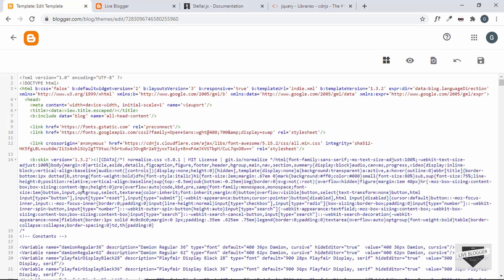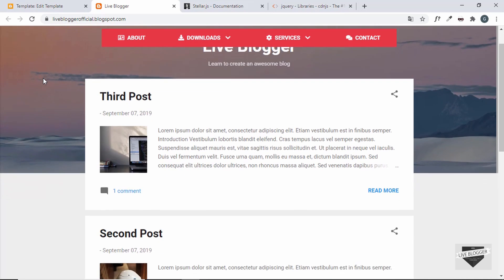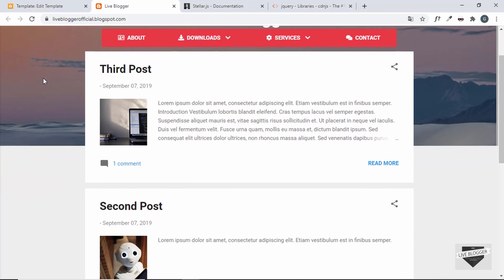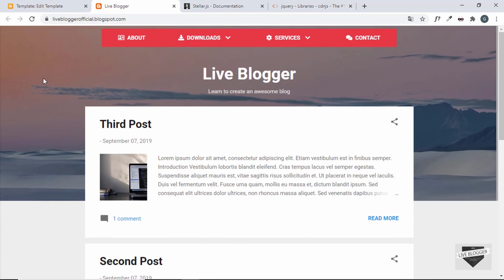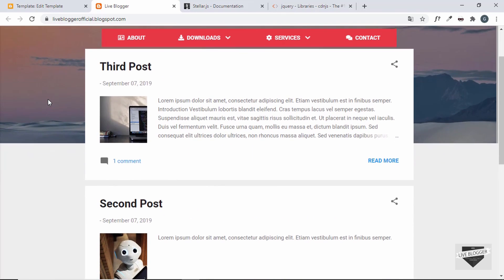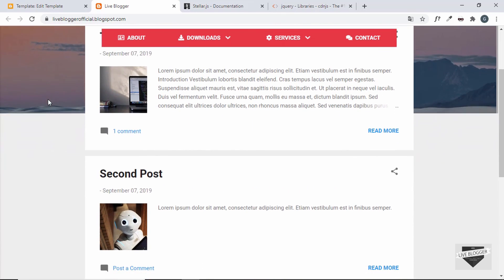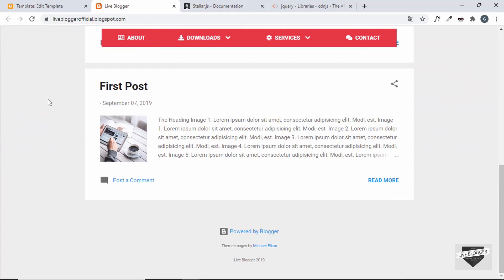The update has been successful. Let's go back to our website, refresh the page, and scroll down. We can see the parallax effect working — the background image scrolls slower than all the other elements, giving us the parallax effect.